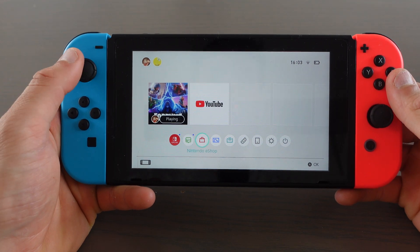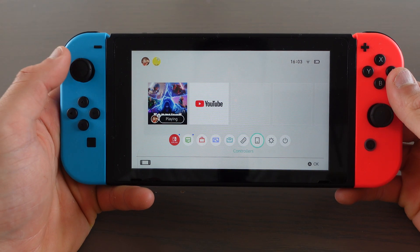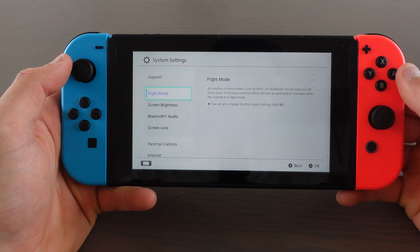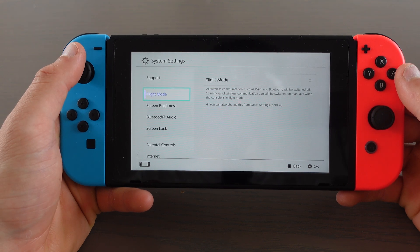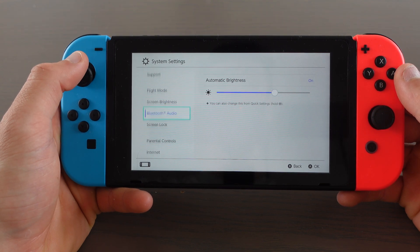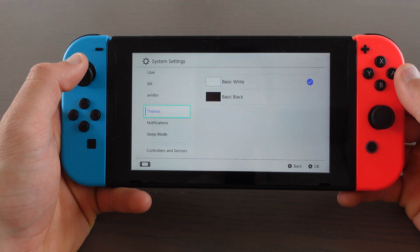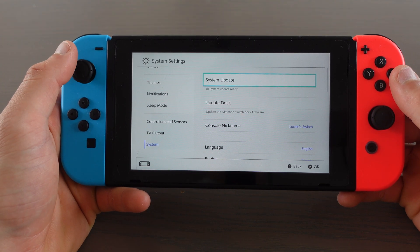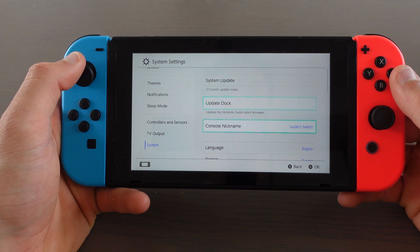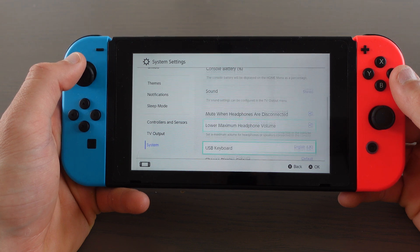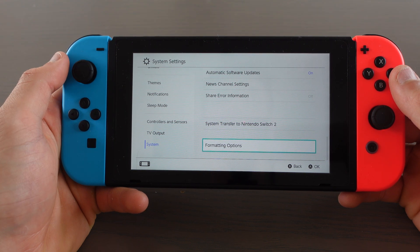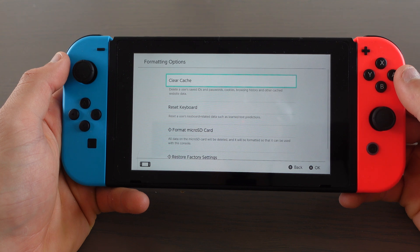First go to settings. Scroll down to system, then scroll all the way to the bottom to formatting options and click on it.